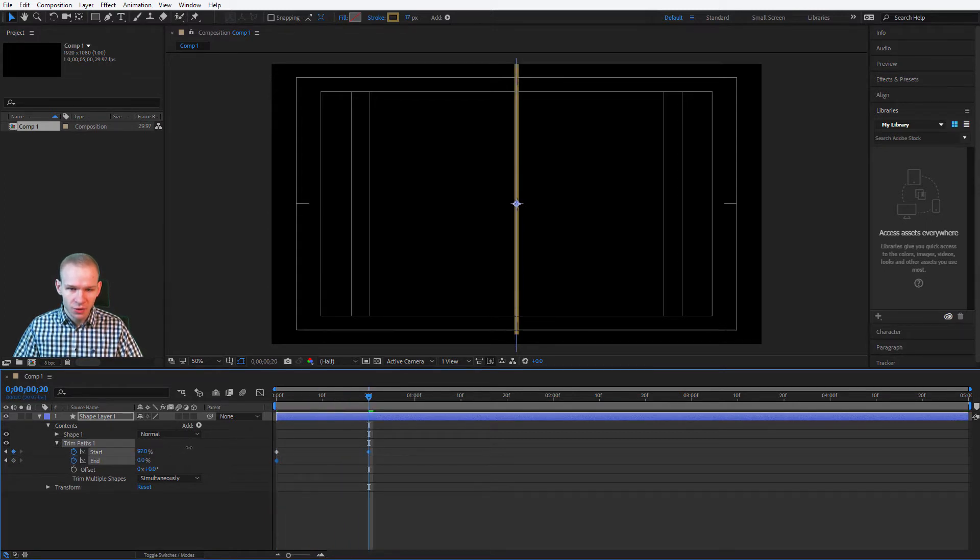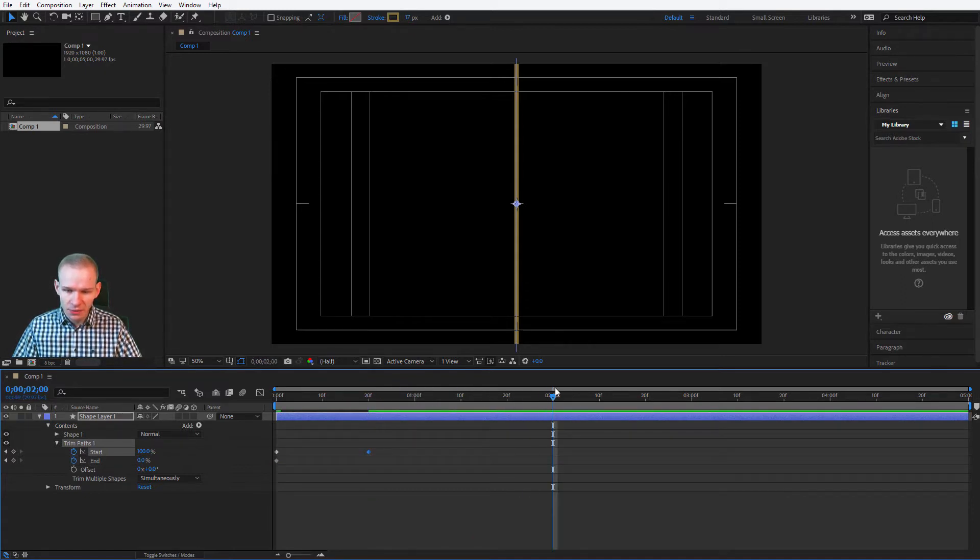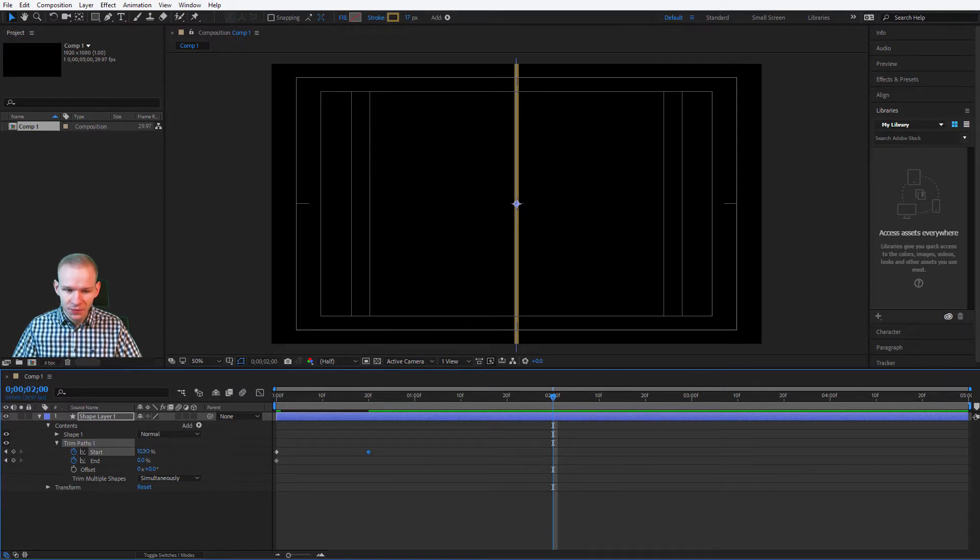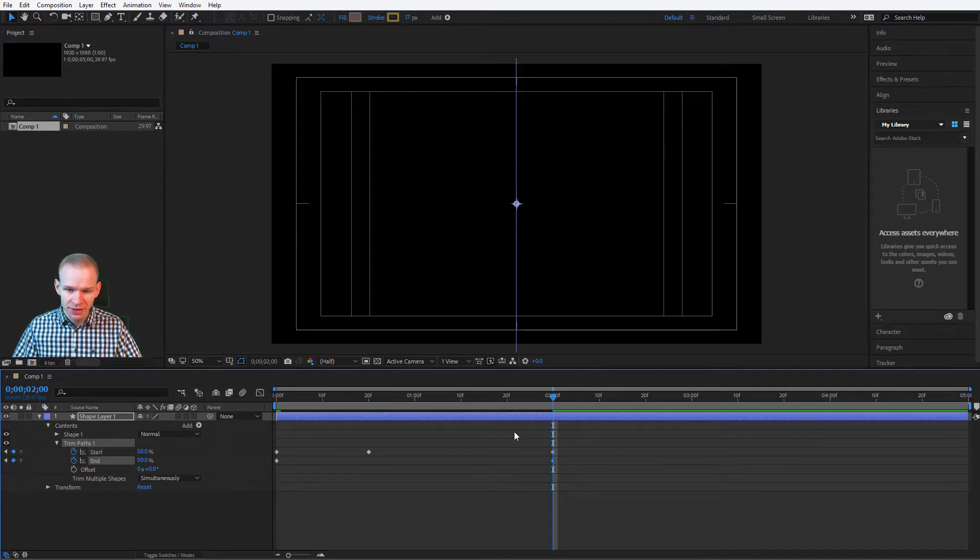I'll go 100% like this. Then it will stay on the screen for a while like that. For example, until we reach two seconds. And then I'll go to about 50% so it goes into the middle. But I'll also raise the second value so they come together like this.